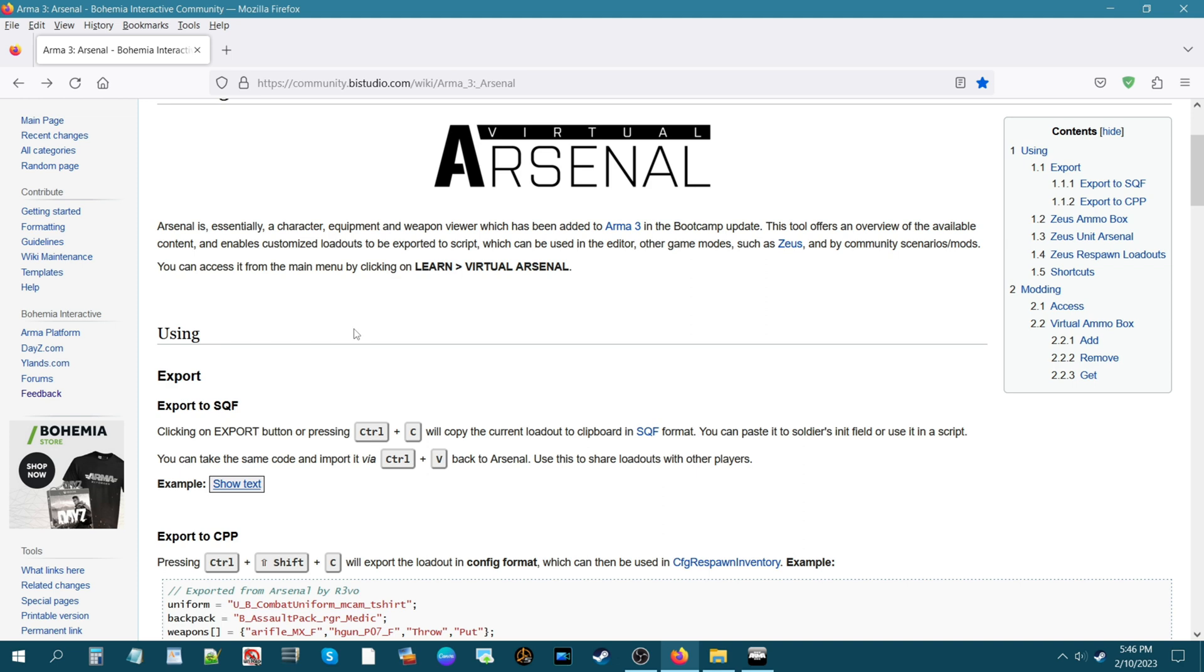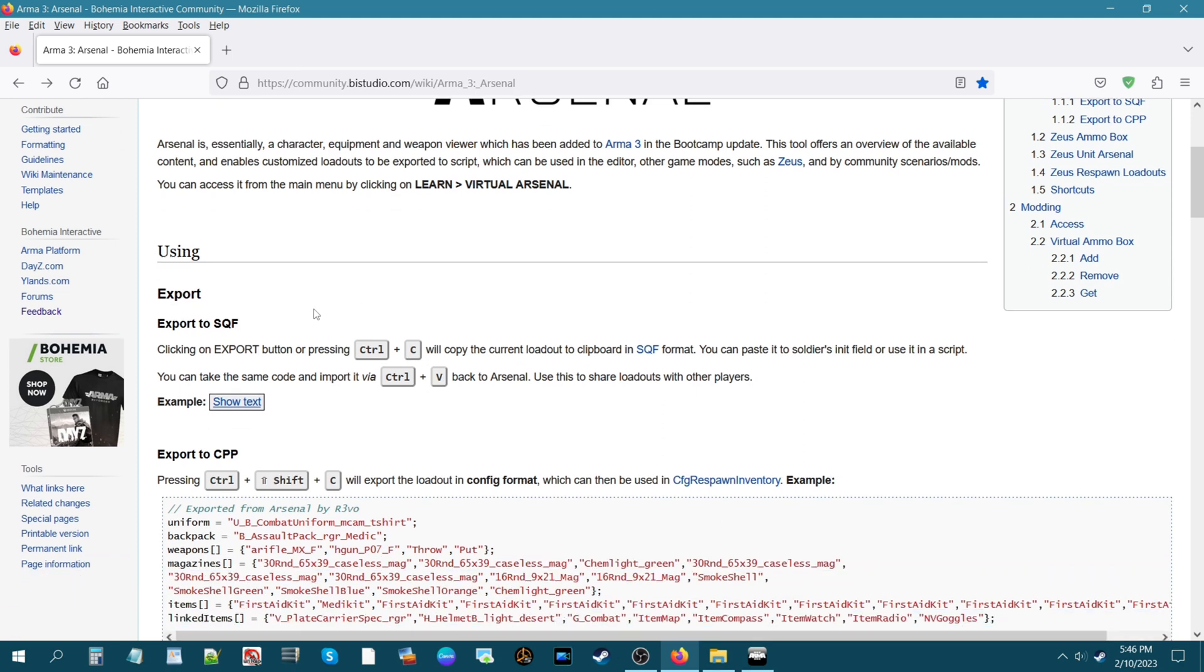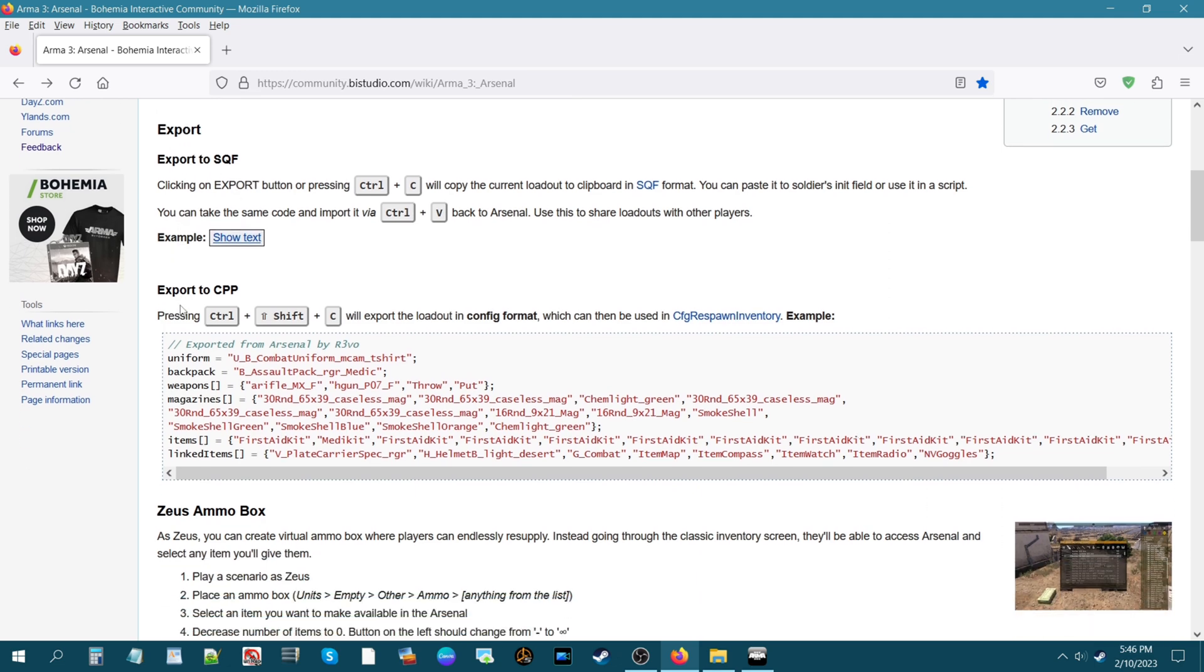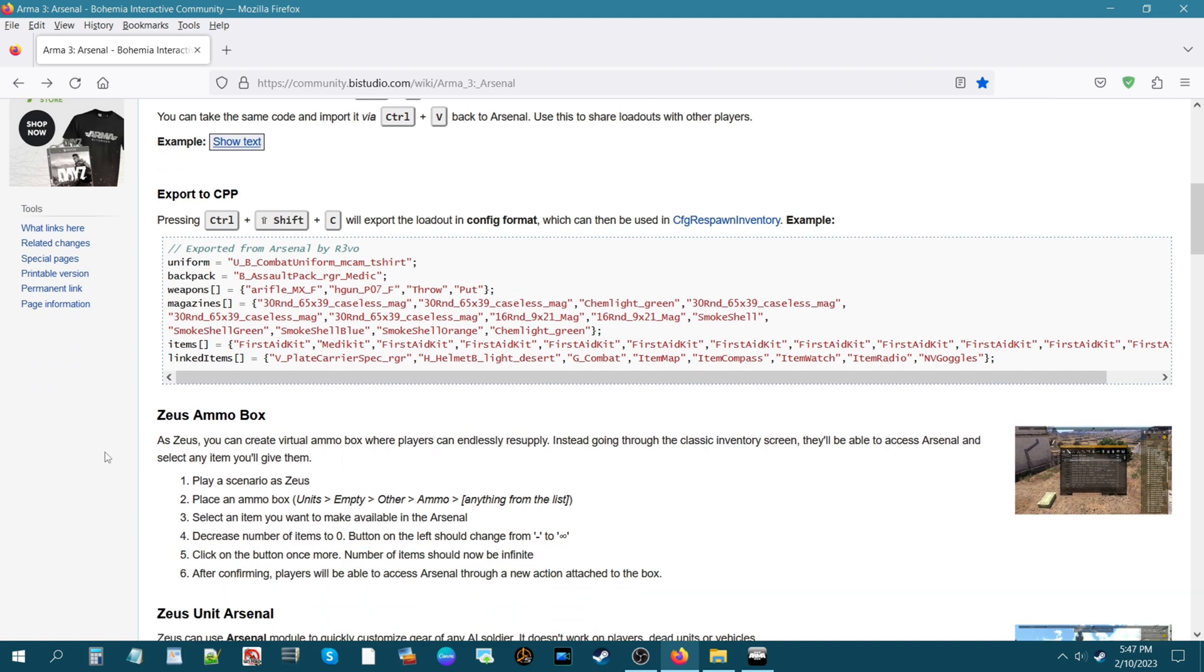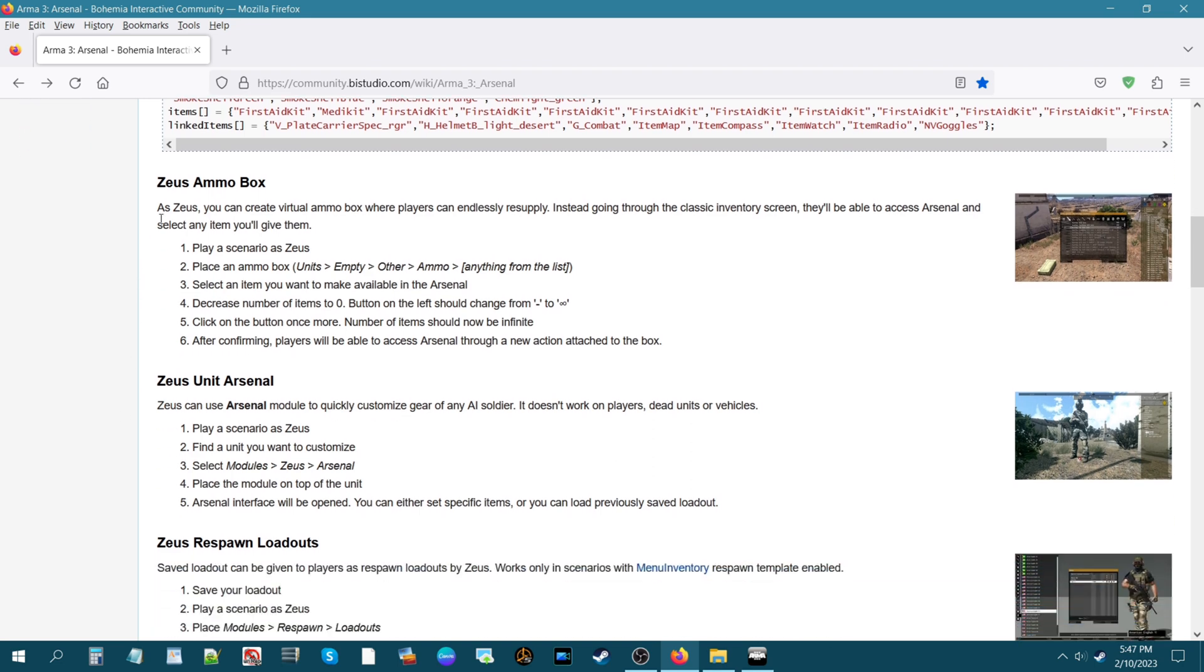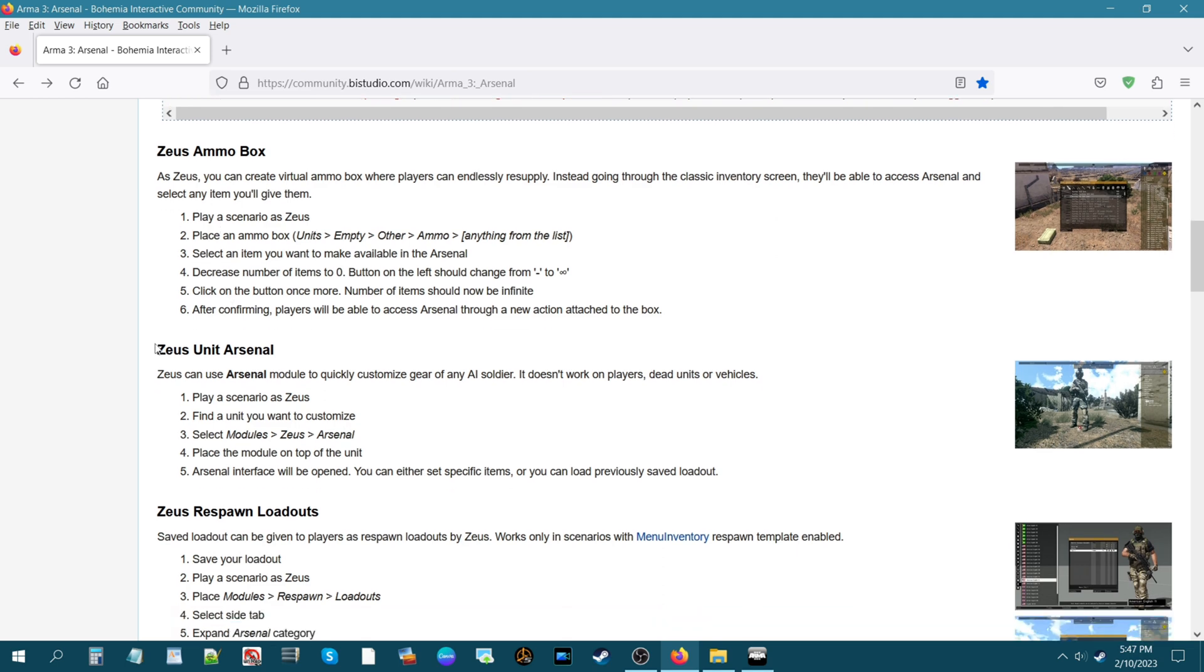Starting from the top, you can export various codes to SQF, export it to a CPP, specific codes for arsenal. If we scroll down further, you could set up a Zeus ammo box and they have a picture here and basically instructions on how to do that.